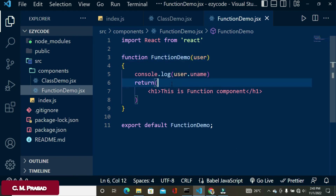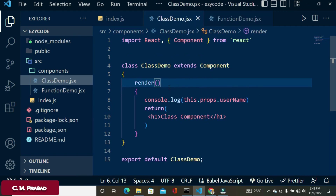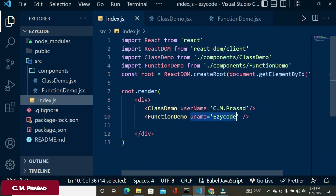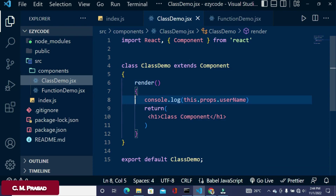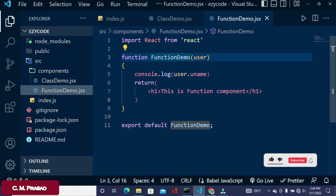This is the way we pass properties in both class and function components. A class component is called a stateful component because it maintains its internal state, whereas a function component is called a stateless component because it does not maintain any internal state.